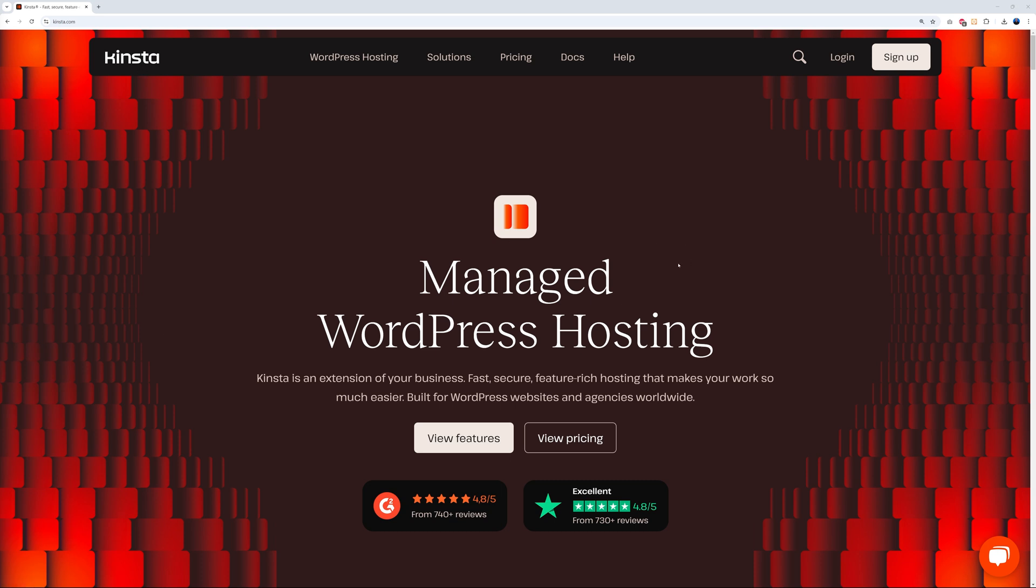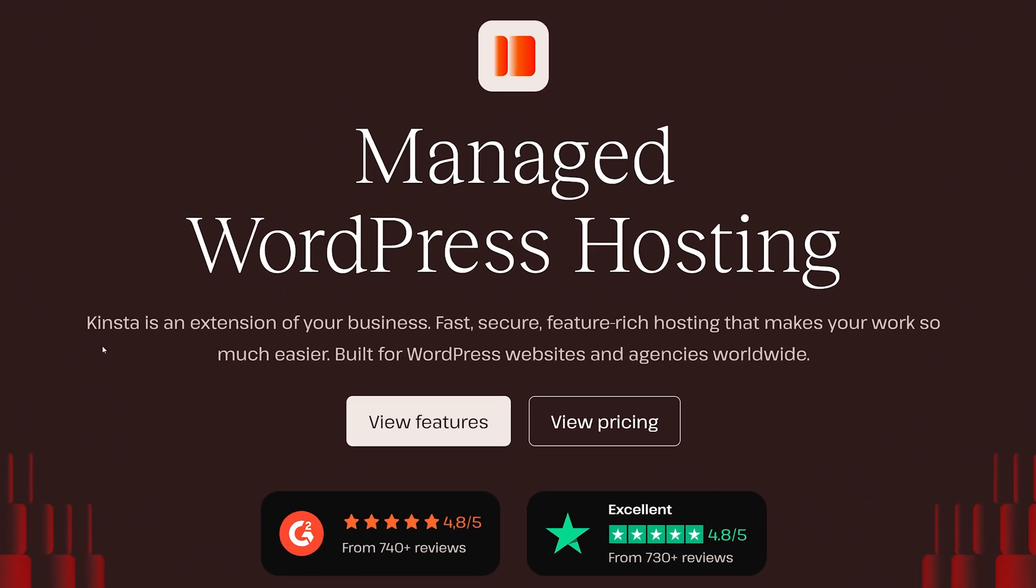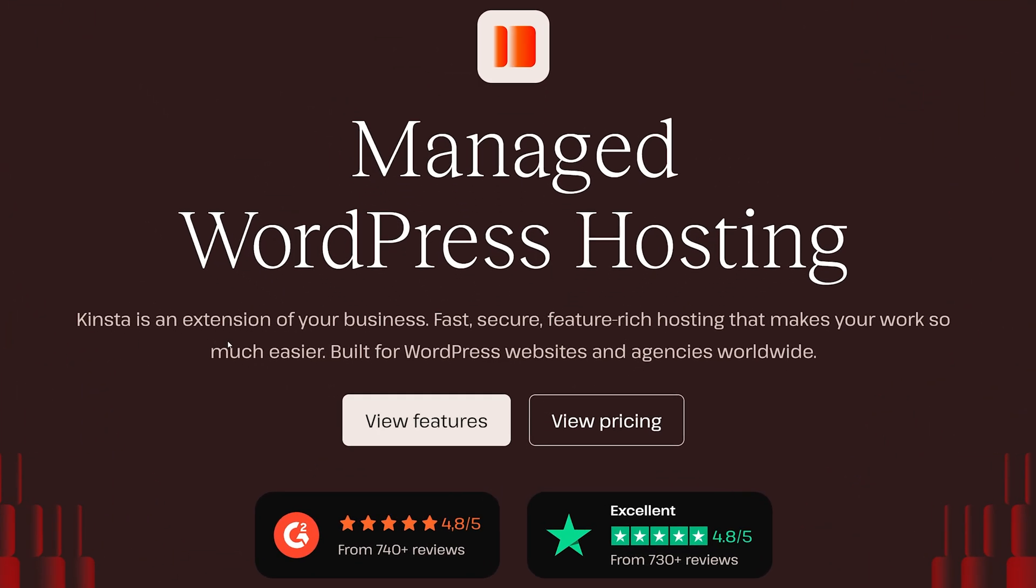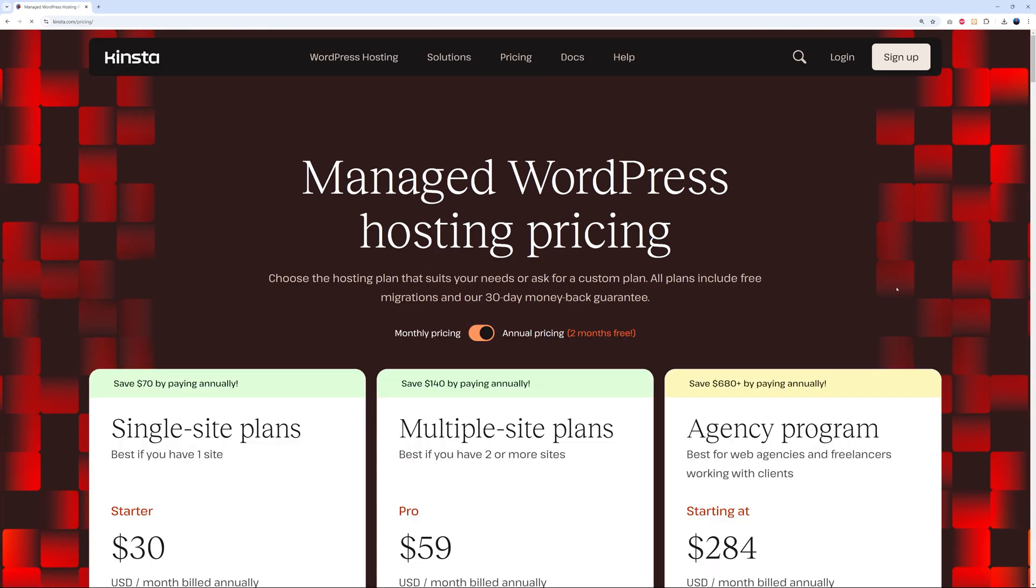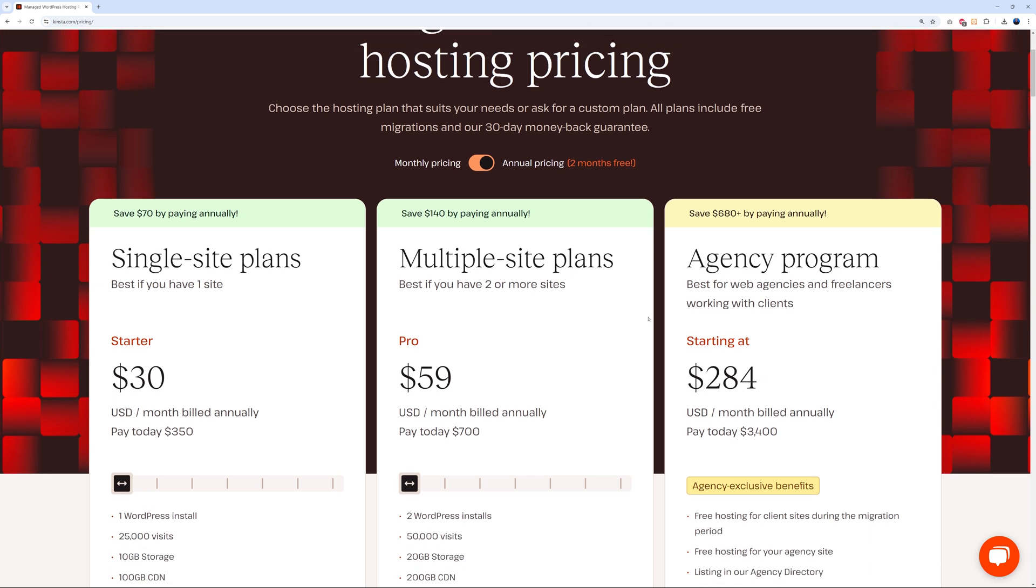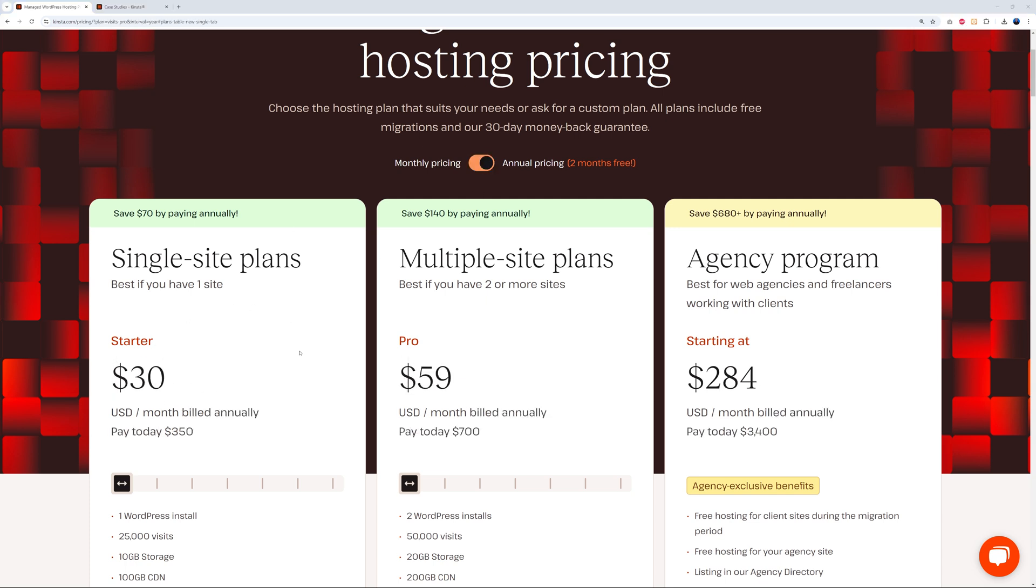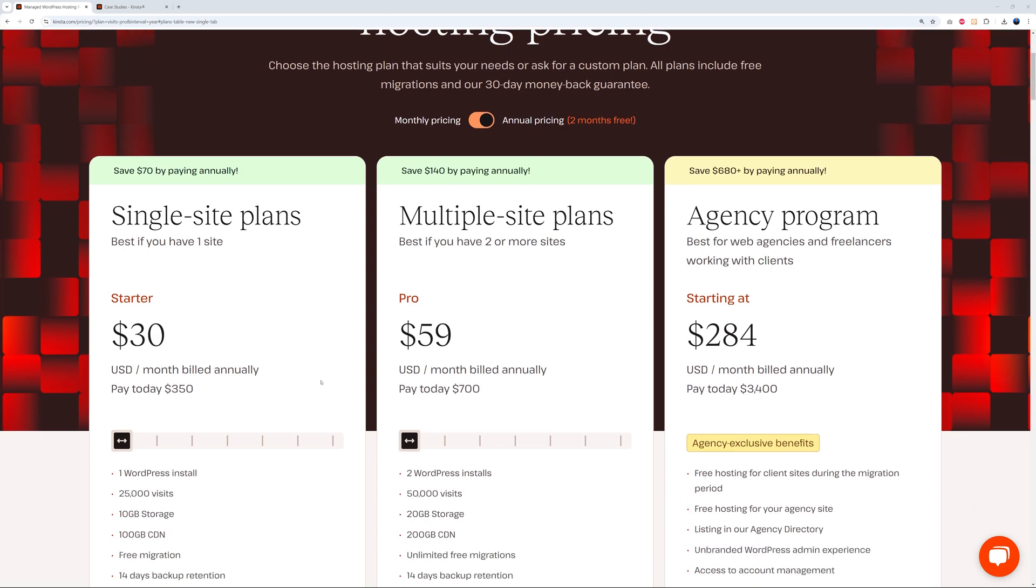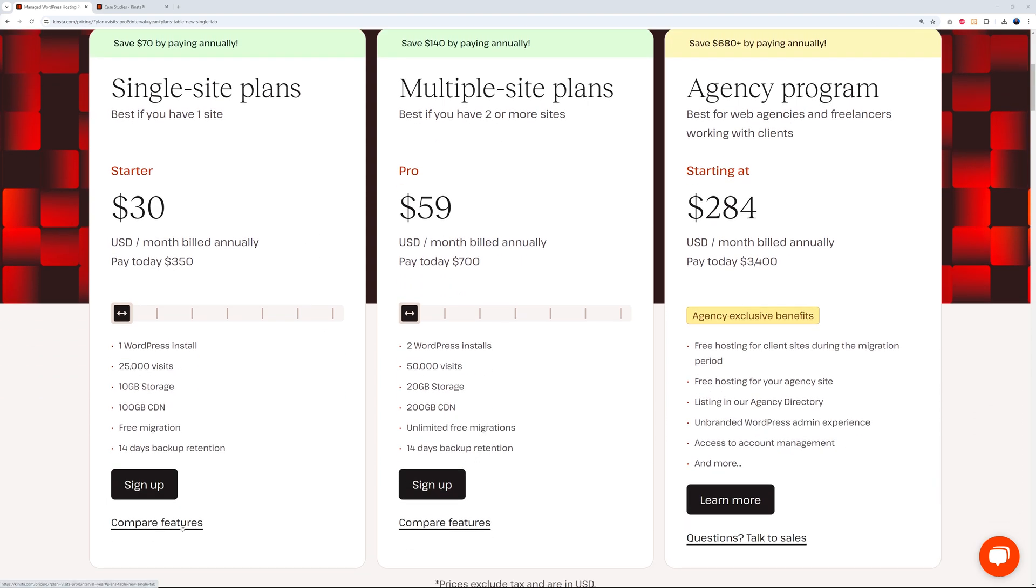Welcome to kinsta.com. So what is it exactly that they do? Well, as you can see clearly here, they provide managed WordPress hosting. Kinsta is an extension of your business - fast, secure, and feature-rich hosting. Now let's have a look at their pricing structure. The starting price is $30 US dollars for one single site, and this is on an annual basis. If you go monthly, that's going to cost you $35 US dollars per month. As you can clearly see, this is not cheap at all - this is top tier hosting pricing.